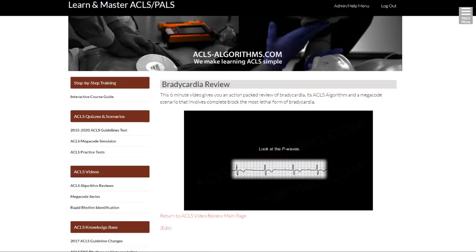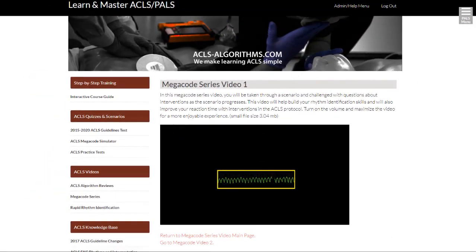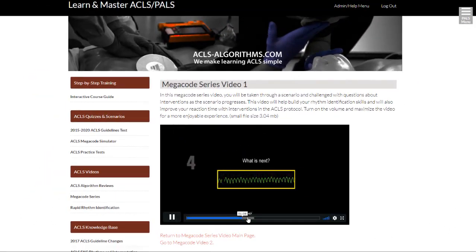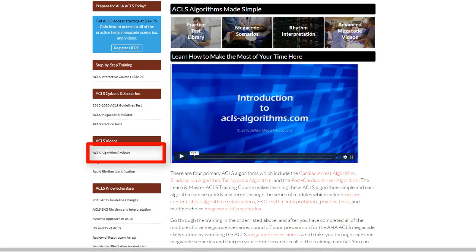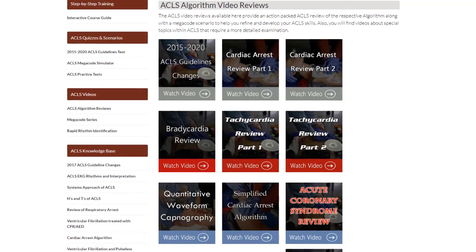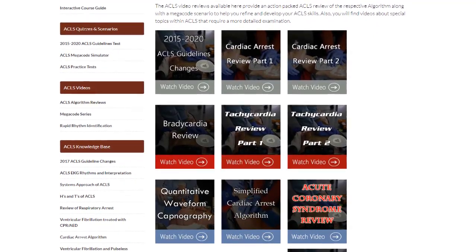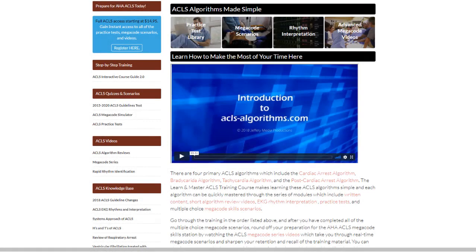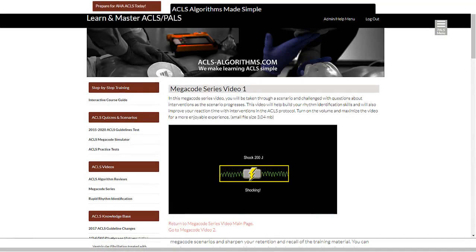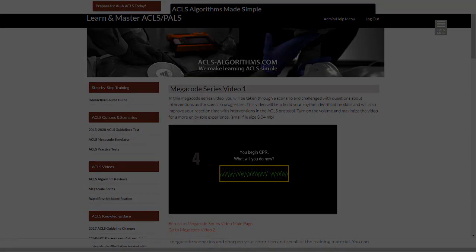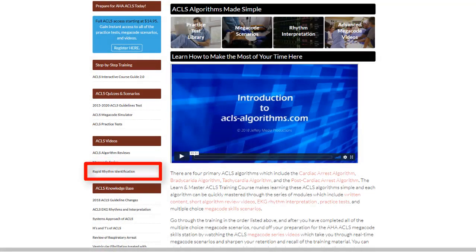Below this is the video department. In this area you'll find a variety of ACLS videos ranging from general review to real-time megacode simulations. The ACLS algorithm review section contains videos that review specific algorithms and other important topics essential for your understanding of ACLS. The megacode series is a set of videos that simulate megacode scenarios and challenge you to make rapid decisions about treatment within each algorithm.